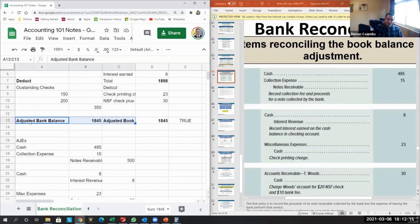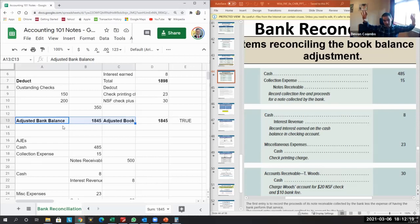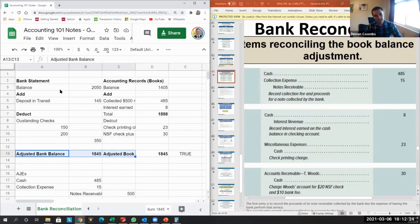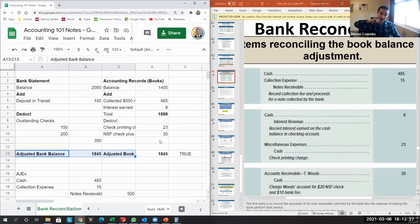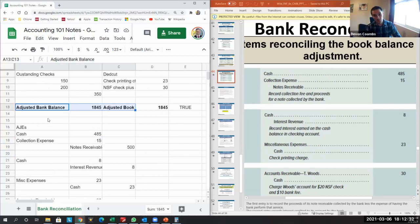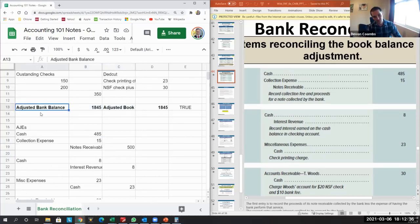Our books won't tie to the original bank statement because that also needs adjustments — that's why we do the reconciliation first. Then we make journal entries to tie everything to the adjusted bank balance. There are three pieces: the source document, our accounting records, and adjustments to reconcile the two. Then we make entries so our books agree with the adjusted source document.